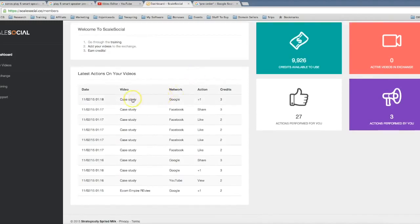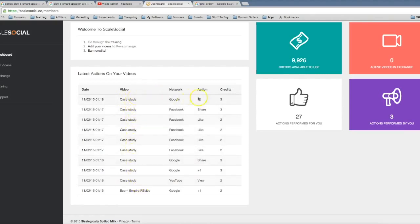So as you can see here, I added my case study yesterday and already it's received a ton of social interaction. I've gotten a Google Plus one, I've gotten a Facebook share.